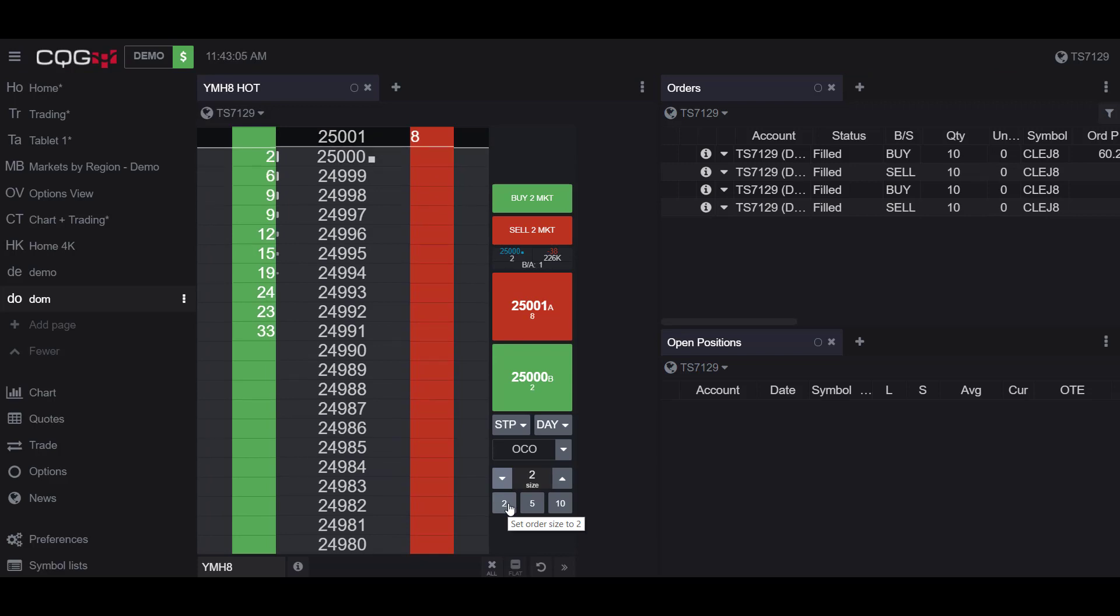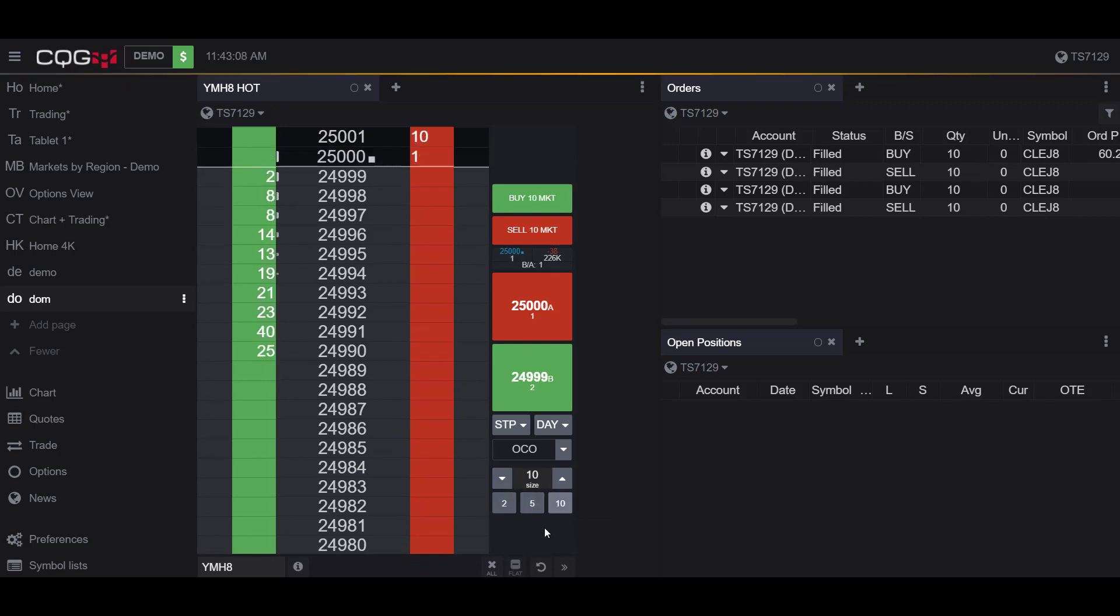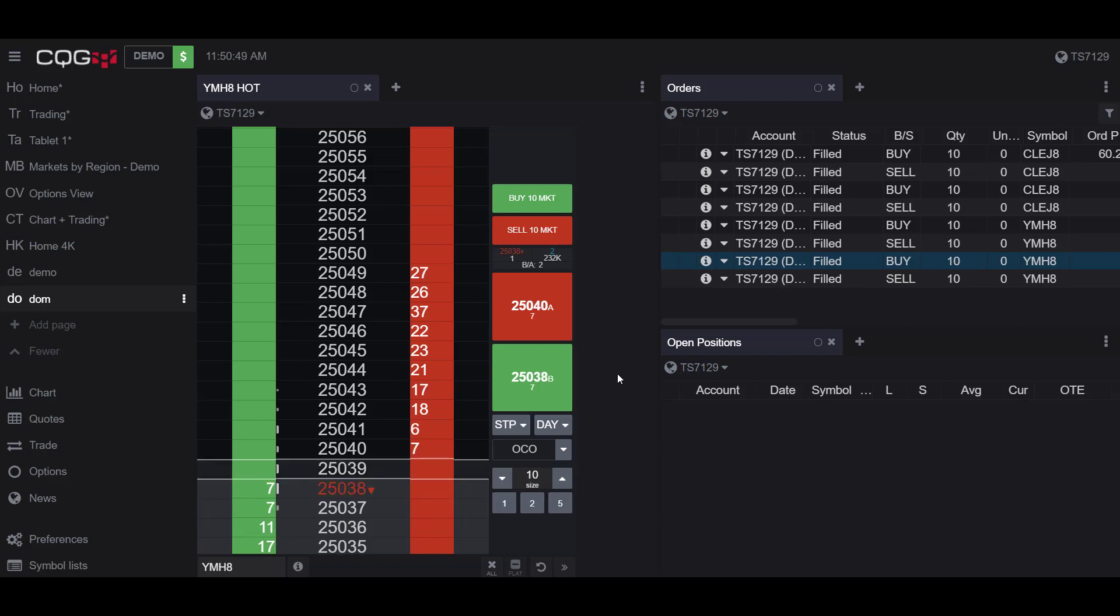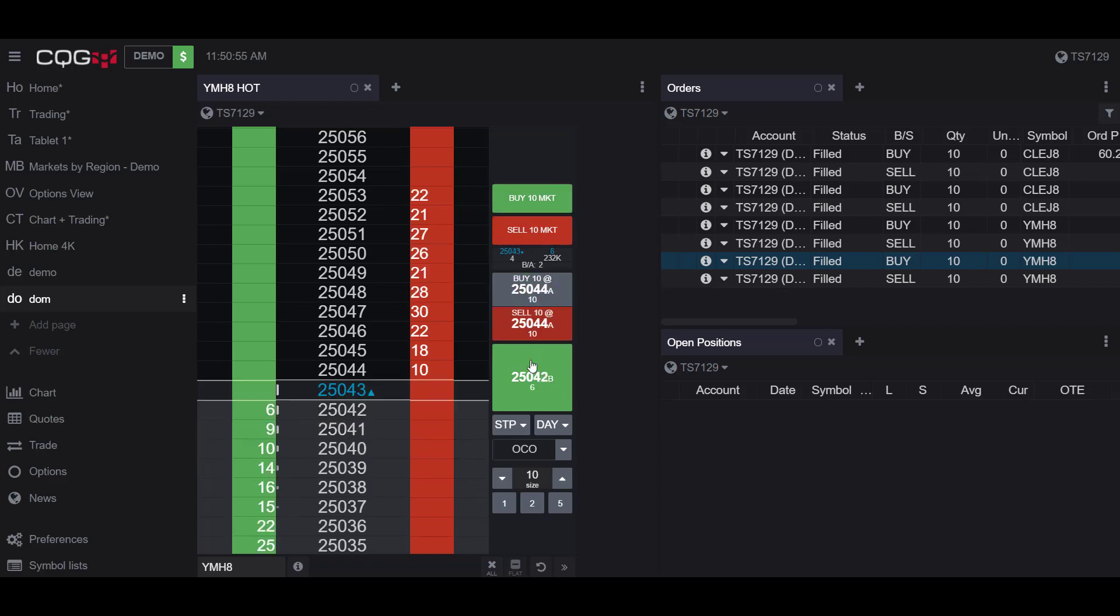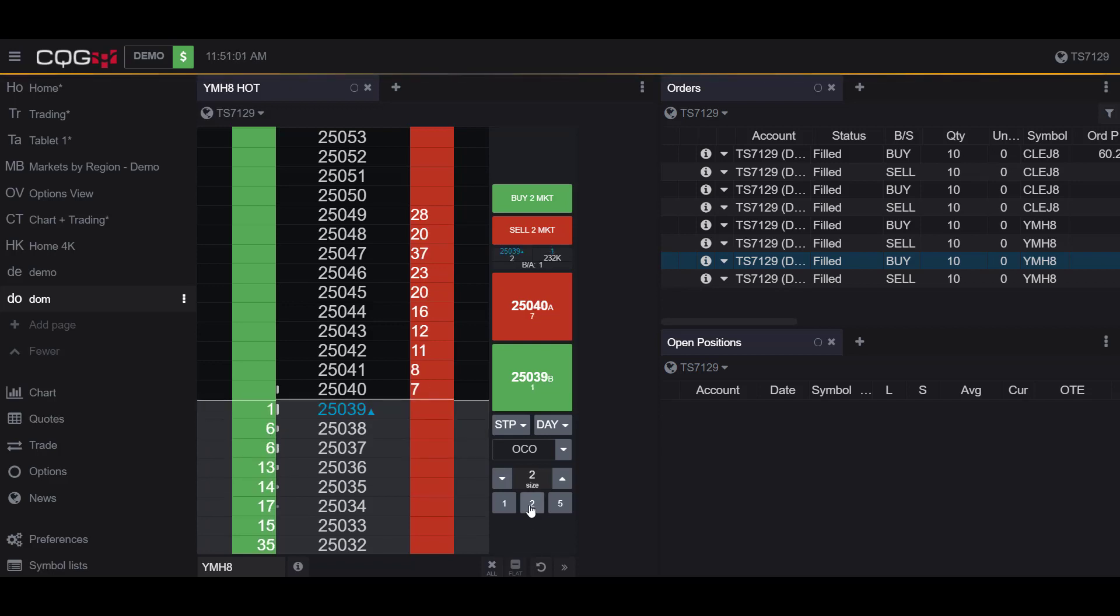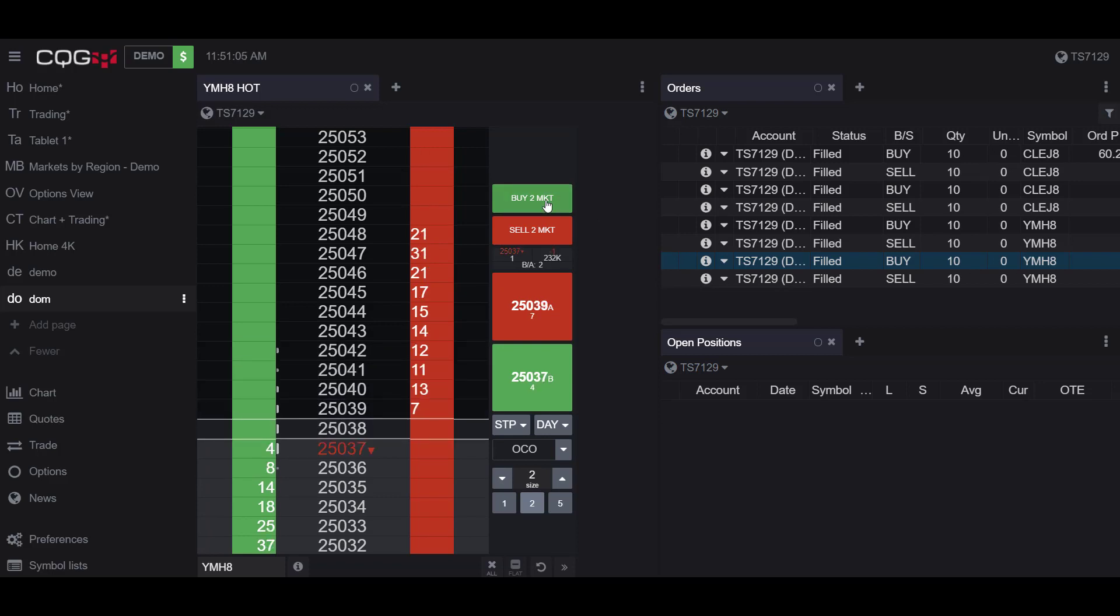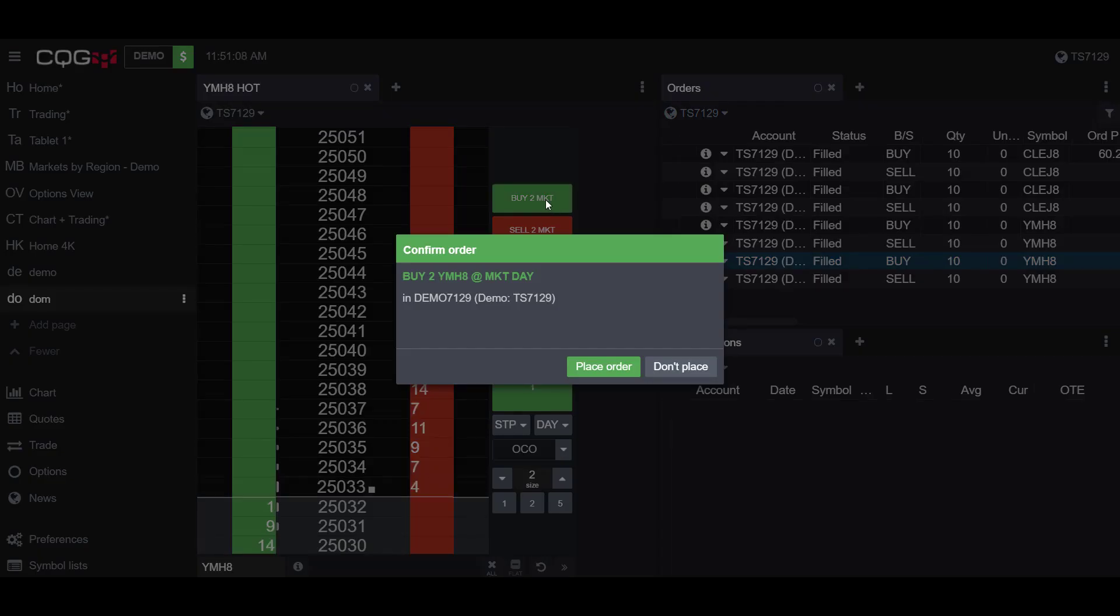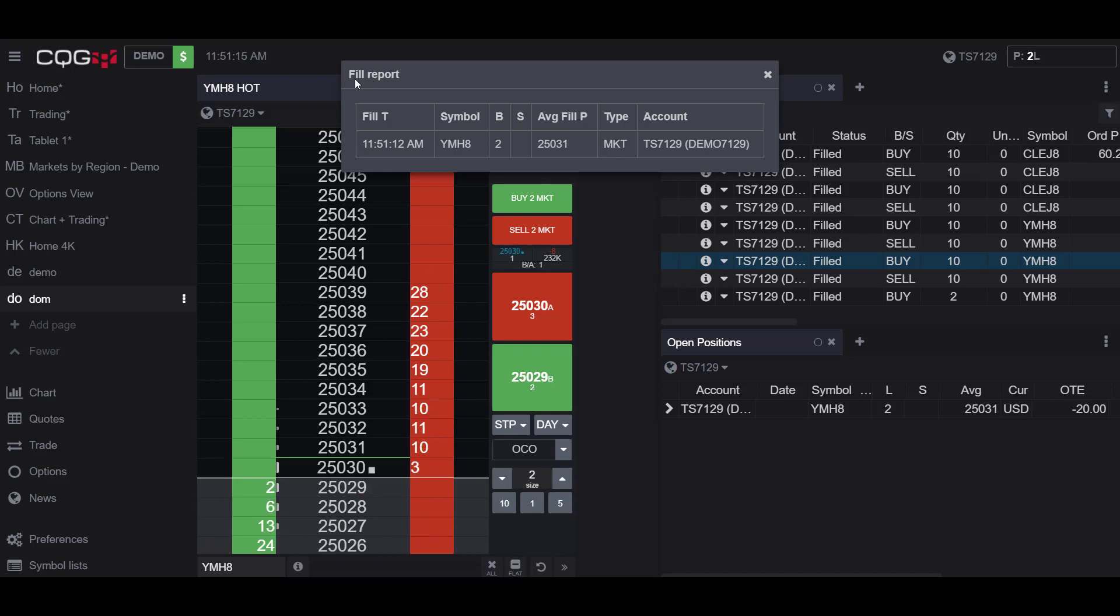So now to placing trades. To place a trade, all that you need to do is simply click one of the Buy or Sell buttons. I would first suggest adjusting your contract size. I'll change mine to two contracts. For my example, I'd like to buy two contracts at the market price. I click the Buy Two at Market button, I get a confirmation, and I'll click Place an Order.